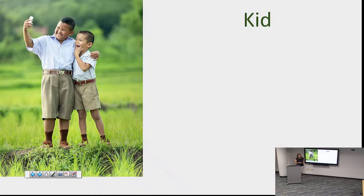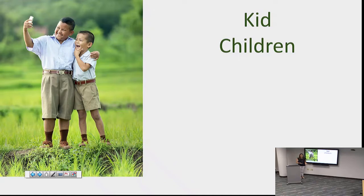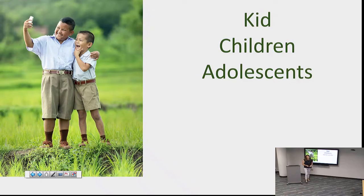Kid is a rather informal word. Maybe I want to try a different term like children, which is more universal and might have more researchers using children as opposed to kid. I might also want to try adolescence — another version of the same concept, but some researchers might use the term adolescence rather than children.